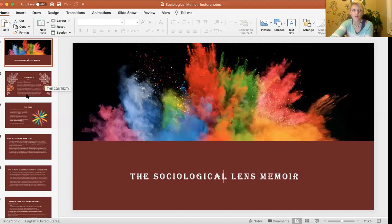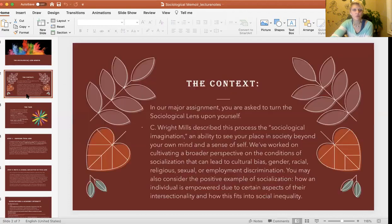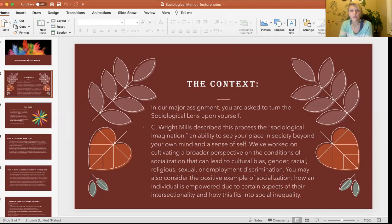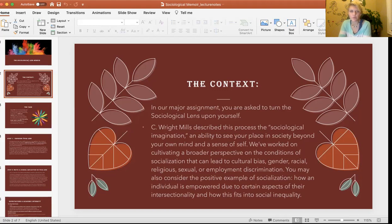The sociological lens memoir is a cumulative assignment that asks you to bring together the ideas we have learned and considered in this course. The context is that you're asked to take all the different ideas, theories, and lenses through the sociological field and turn them upon yourself. We learned right from the first week that C. Wright Mills described the process of sociological imagination as an ability to see yourself and your place in society beyond your own mind and sense of self.